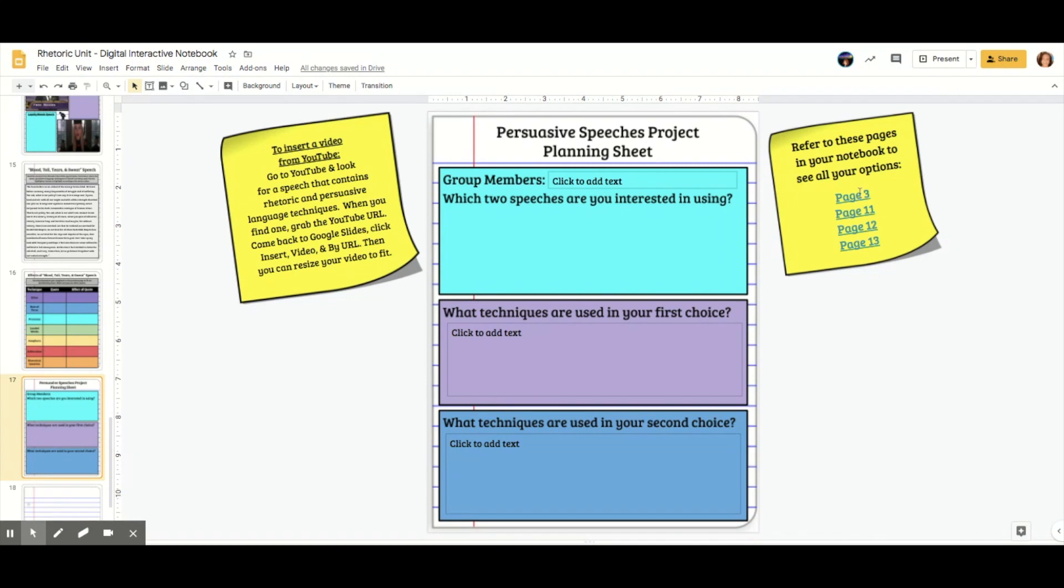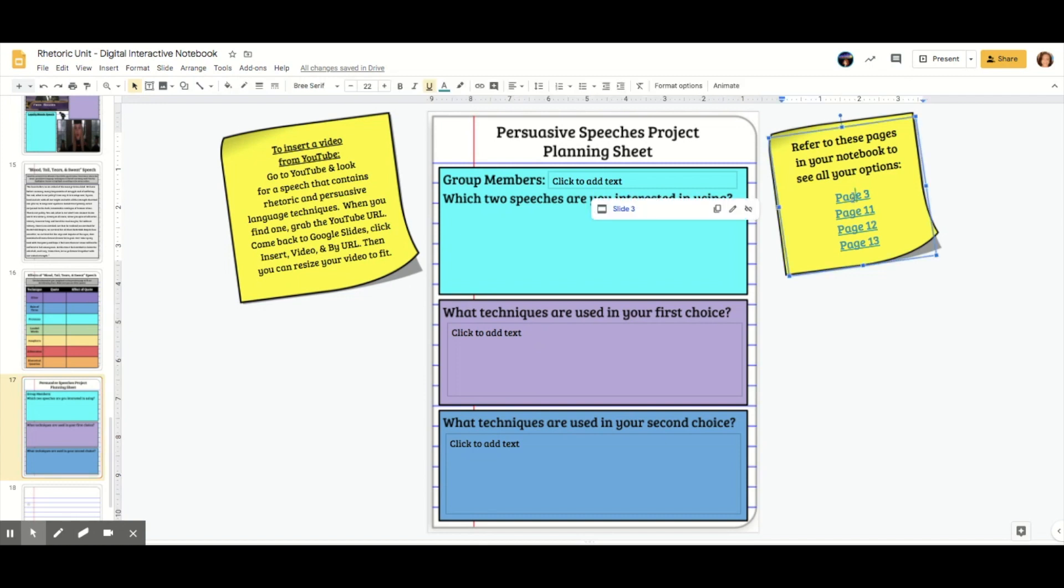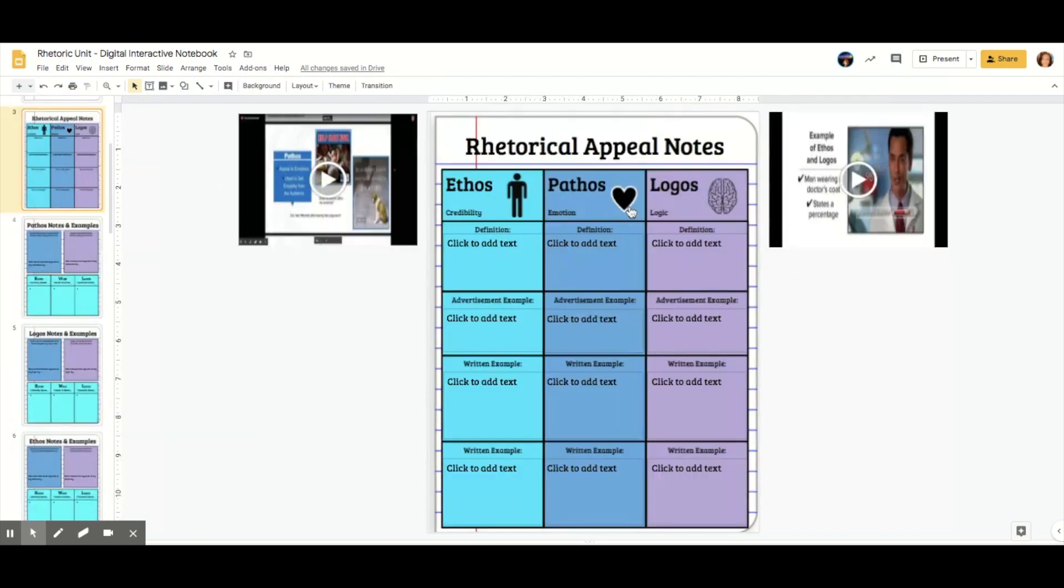I can use that same hyperlink option to link to these pages. So if they need to review the three types of rhetoric, they can just click here, boom, it takes them there. And it's a lot less scrolling and wasted time for them.